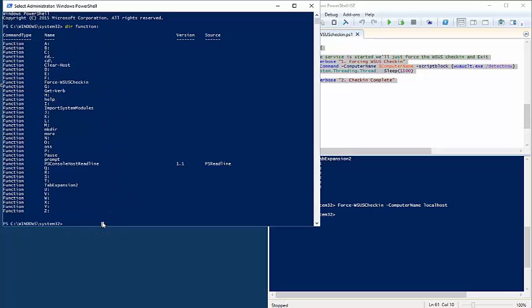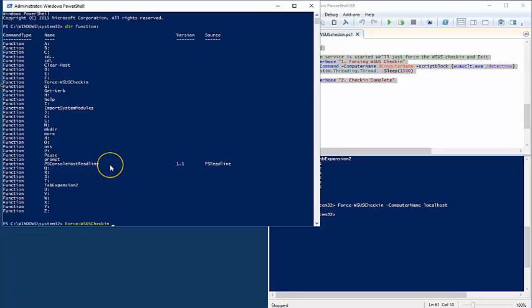Every time you open another PowerShell session on this computer, using your profile it'll automatically load that function so you can use it without having to go through the hassle of running it individually. That's a quick overview of PowerShell functions — how you can make your scripts into functions and automatically load them into memory so they're a little bit easier and more streamlined to use.